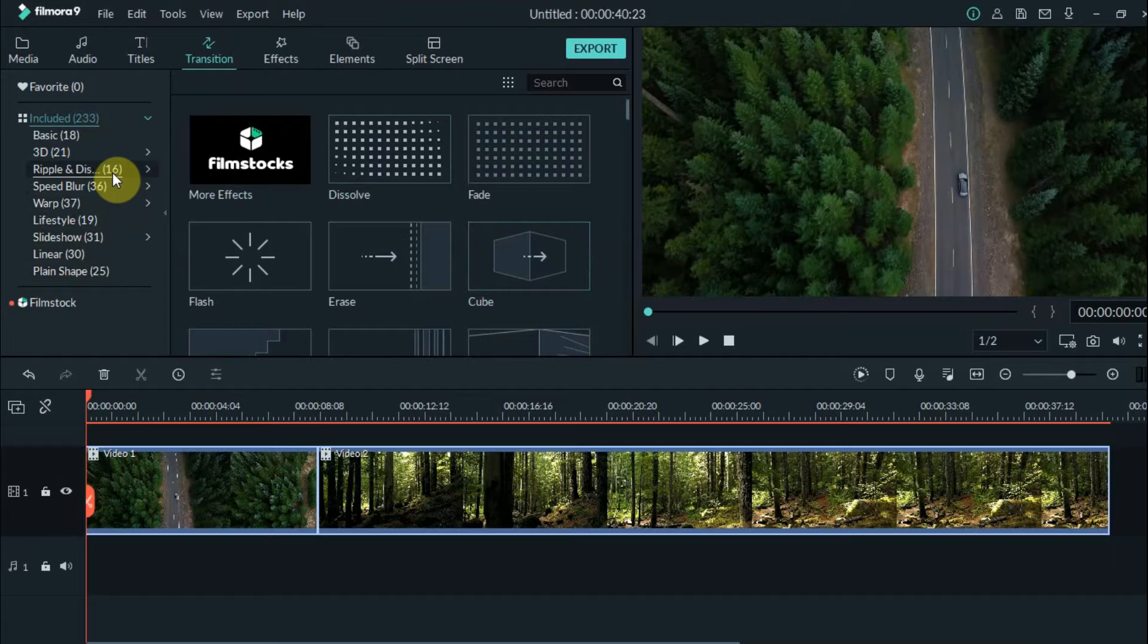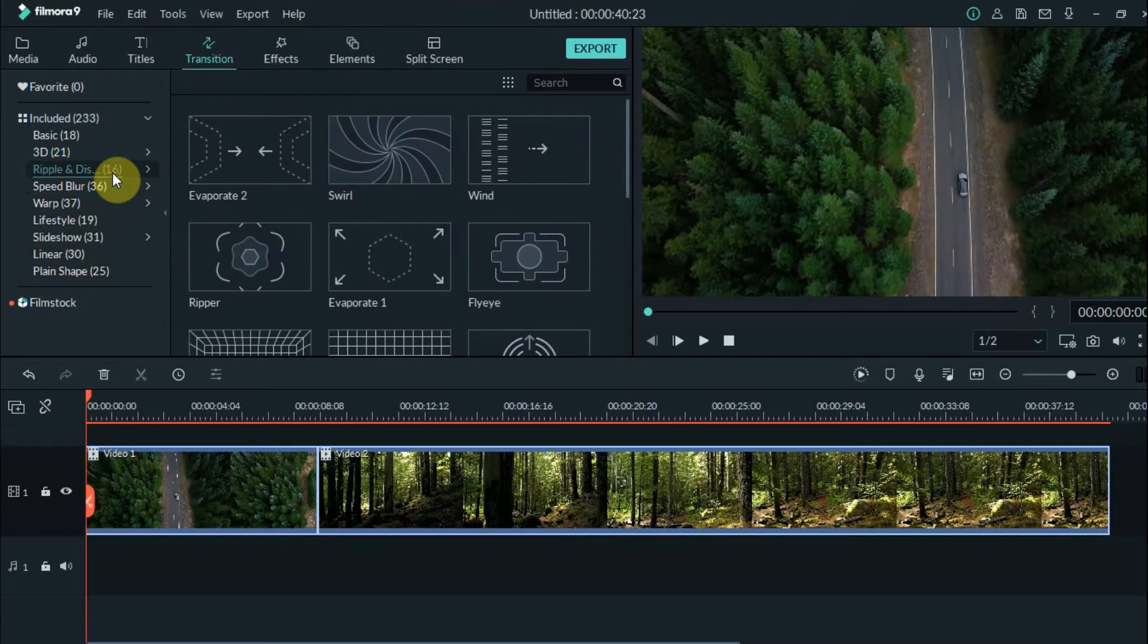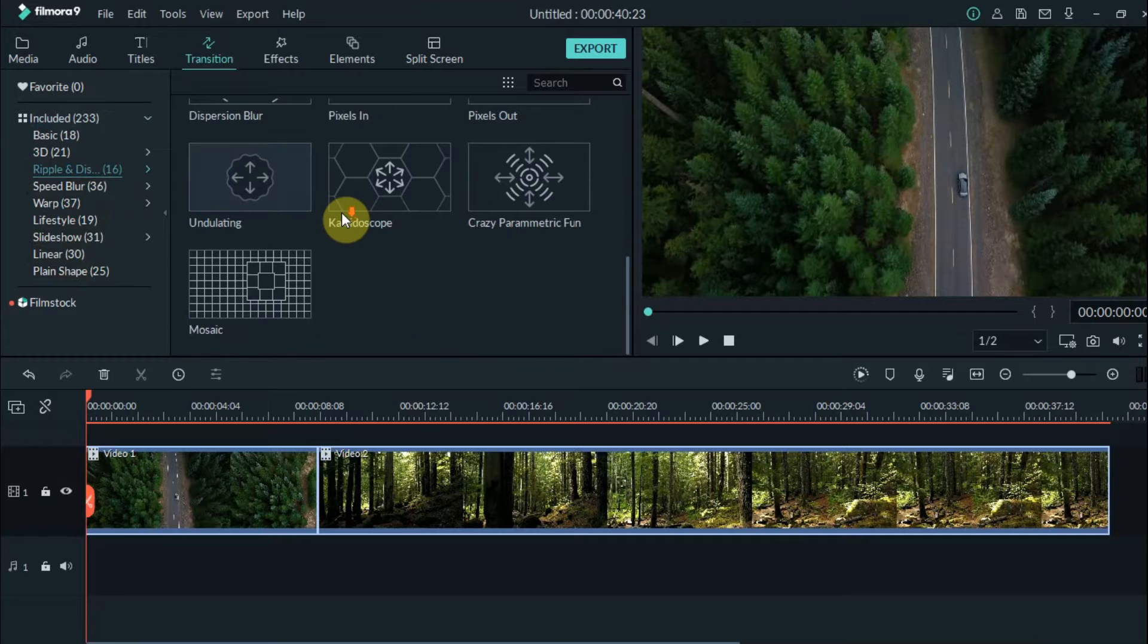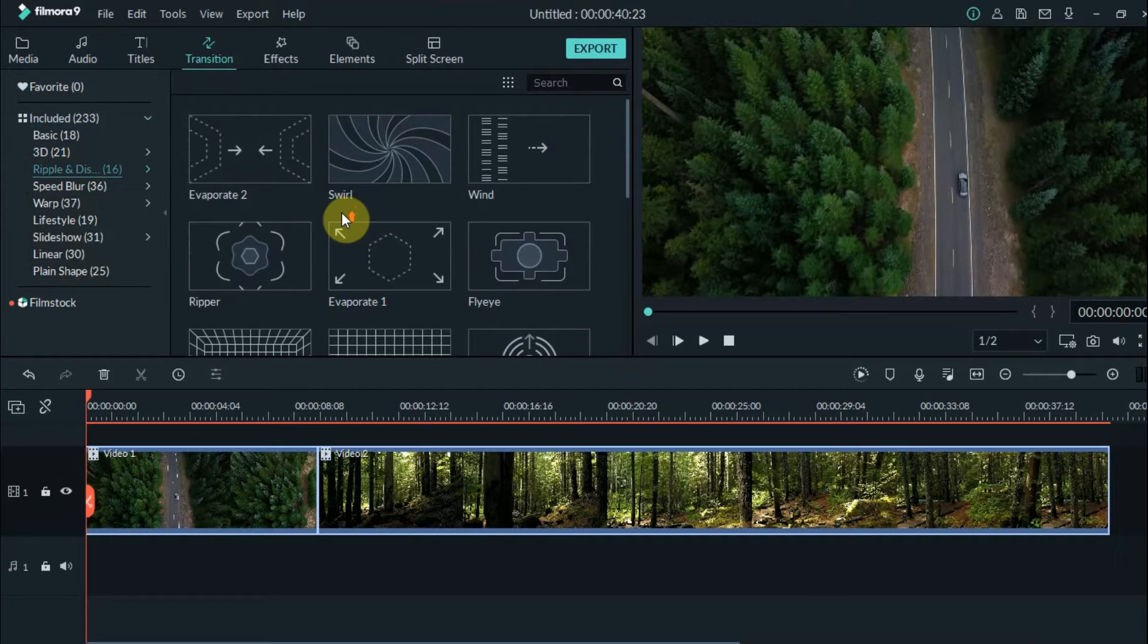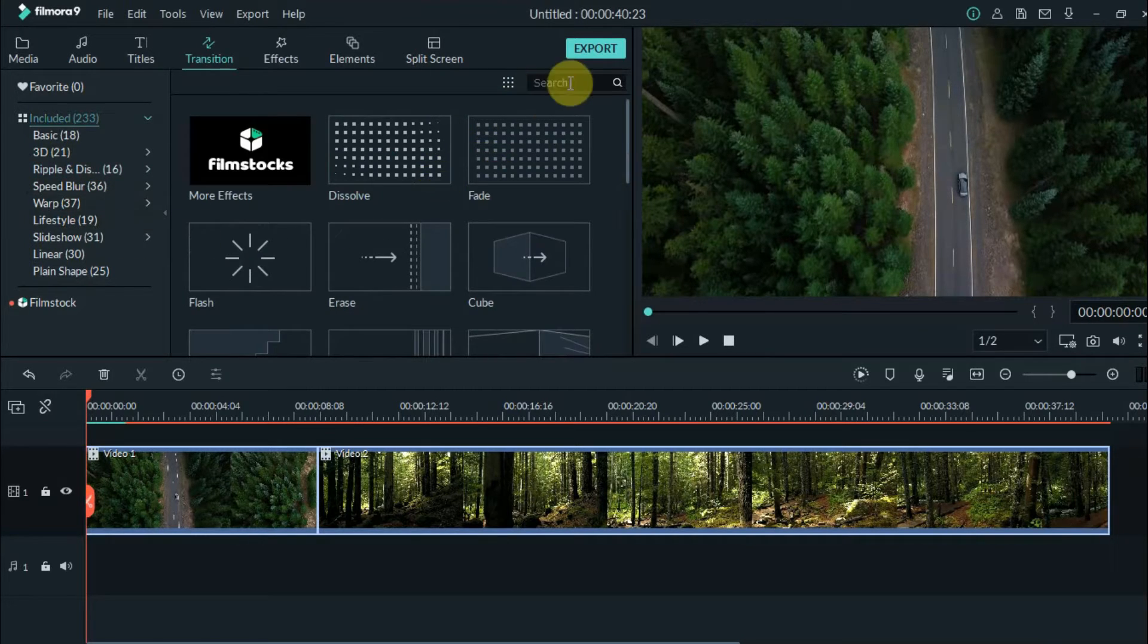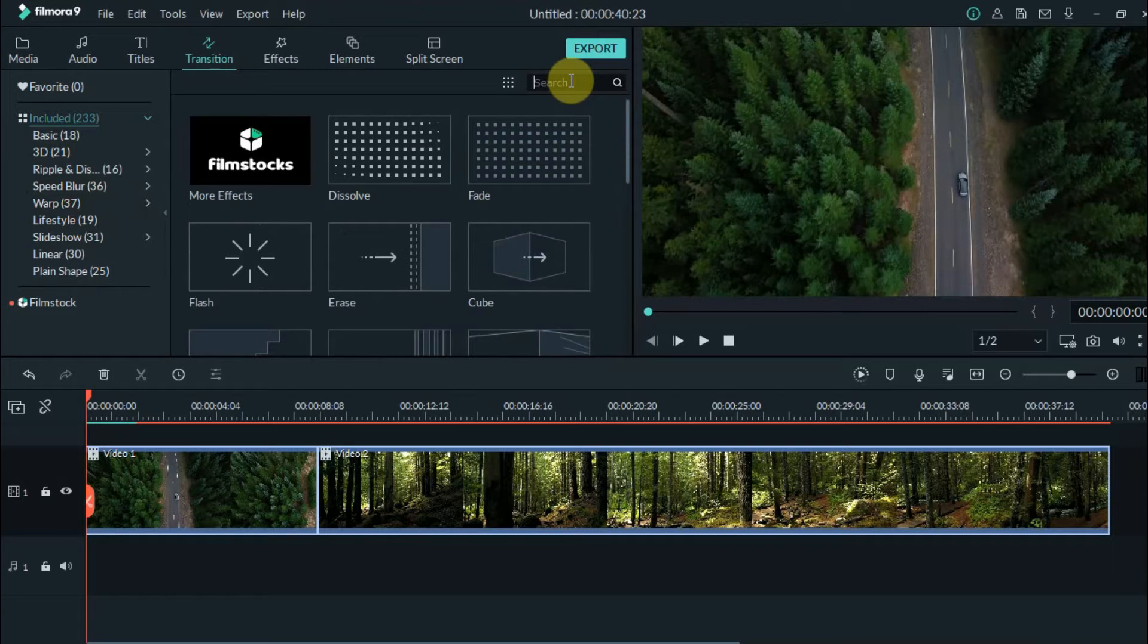For example, let's choose ripple and dissolve. Here you have a variety of them that are similar to one another. You can also search for transition here if you want.